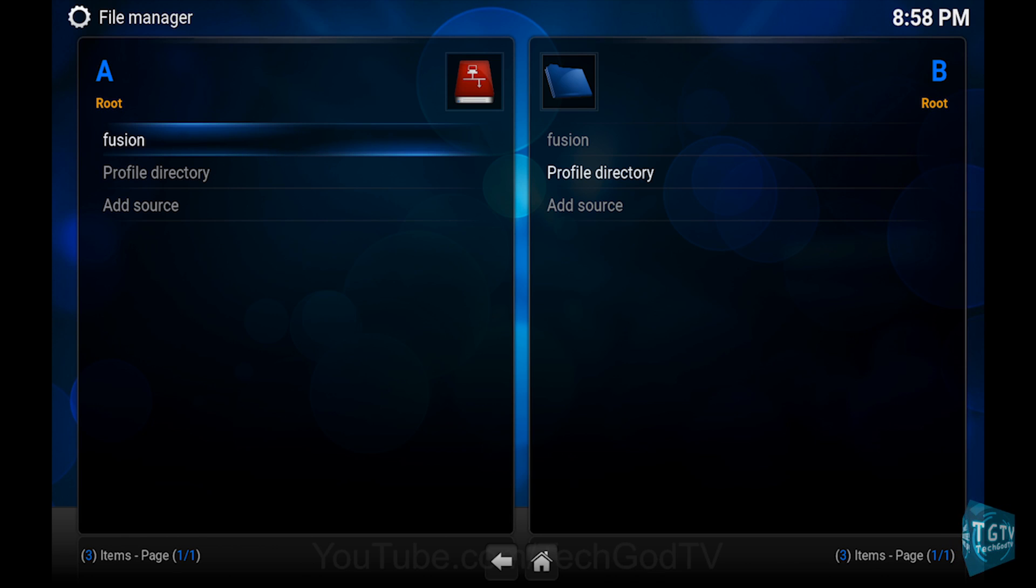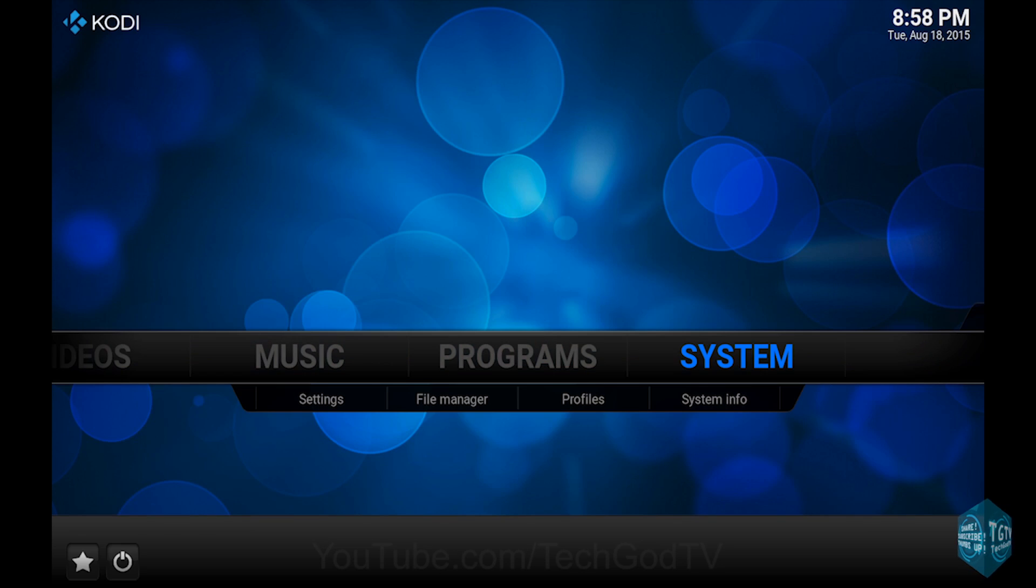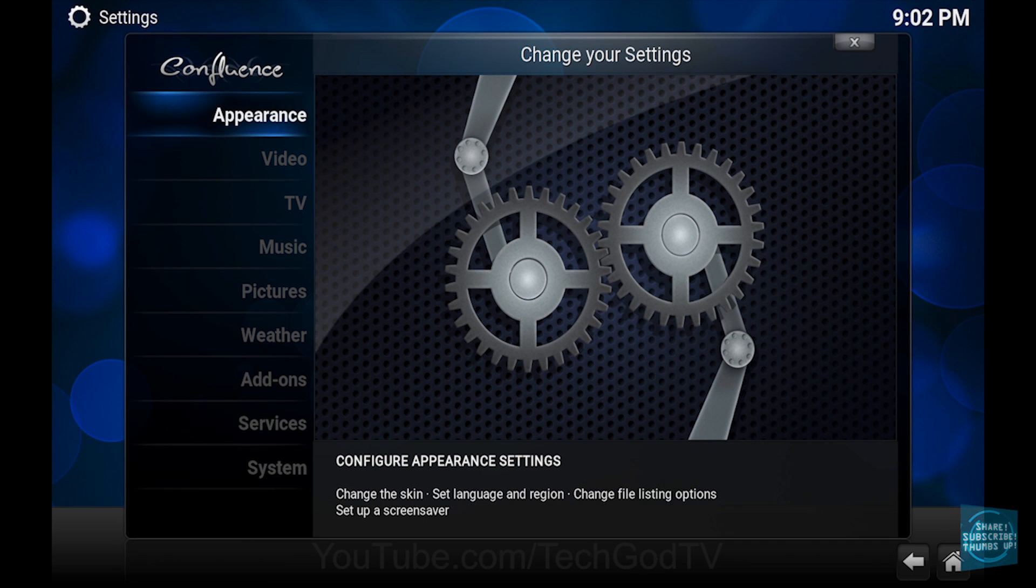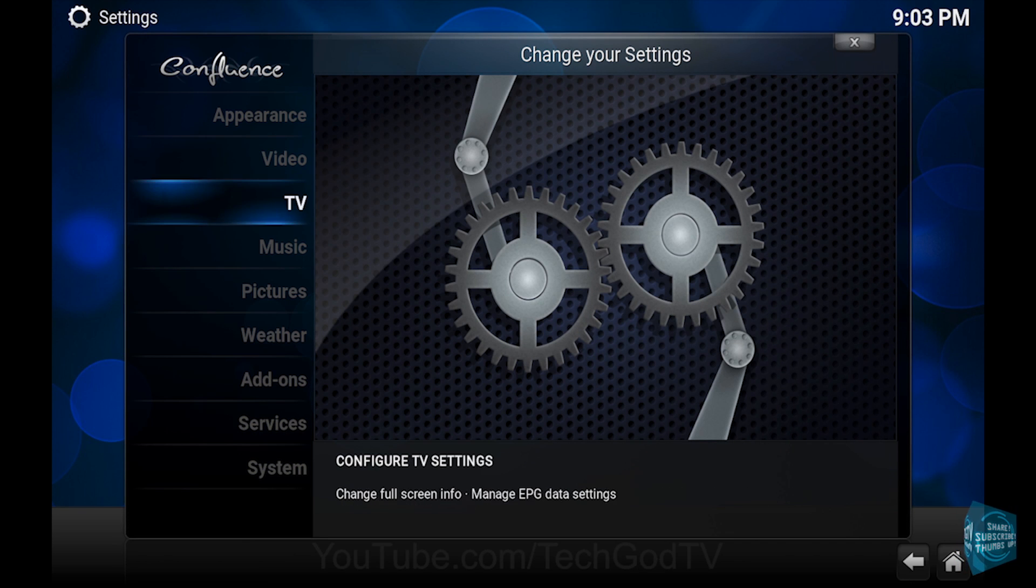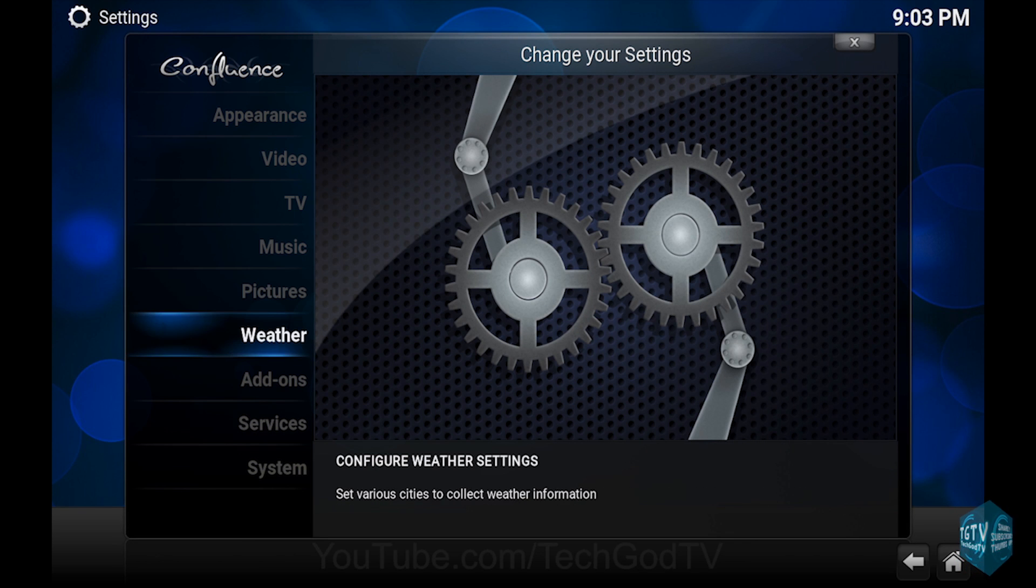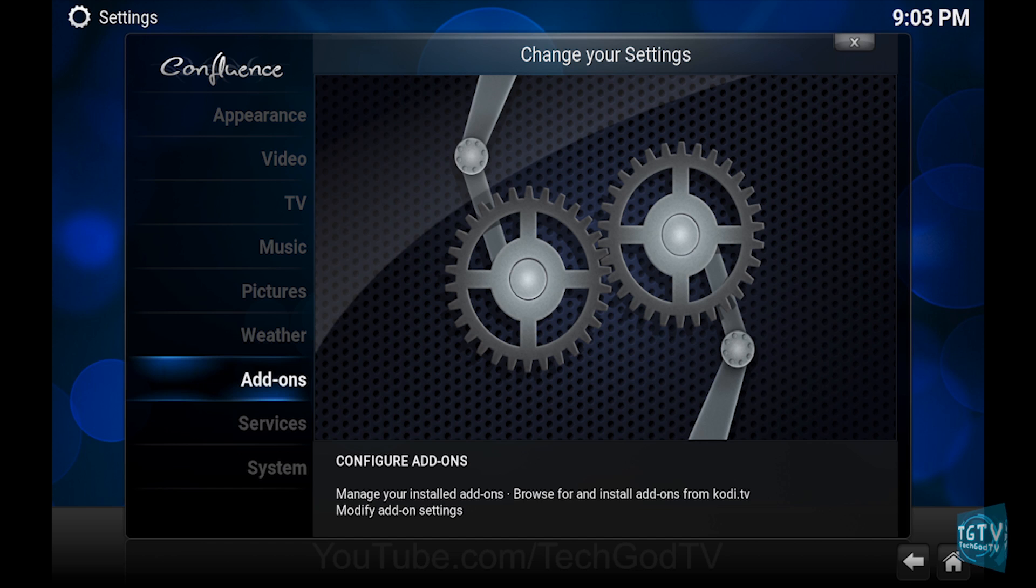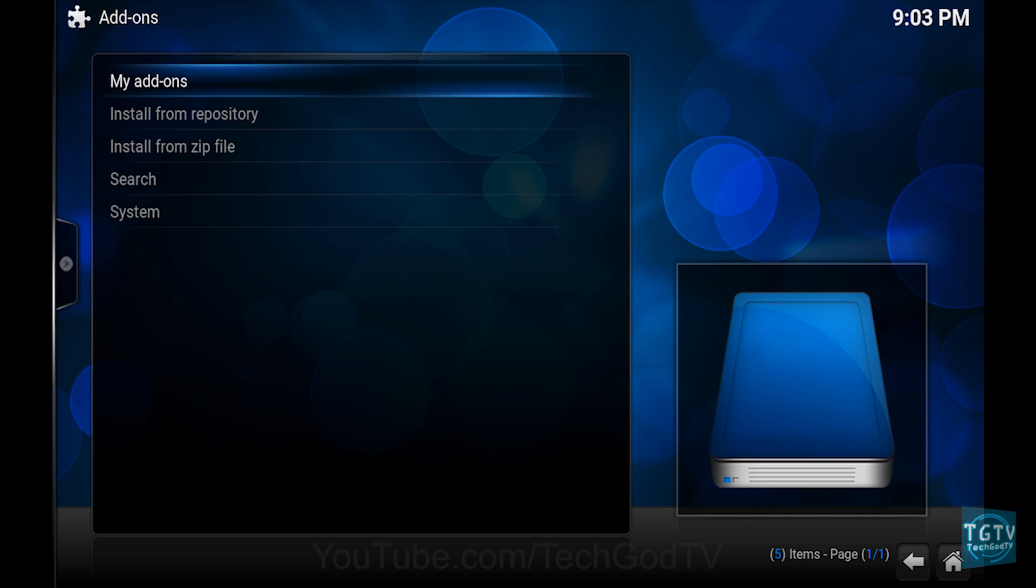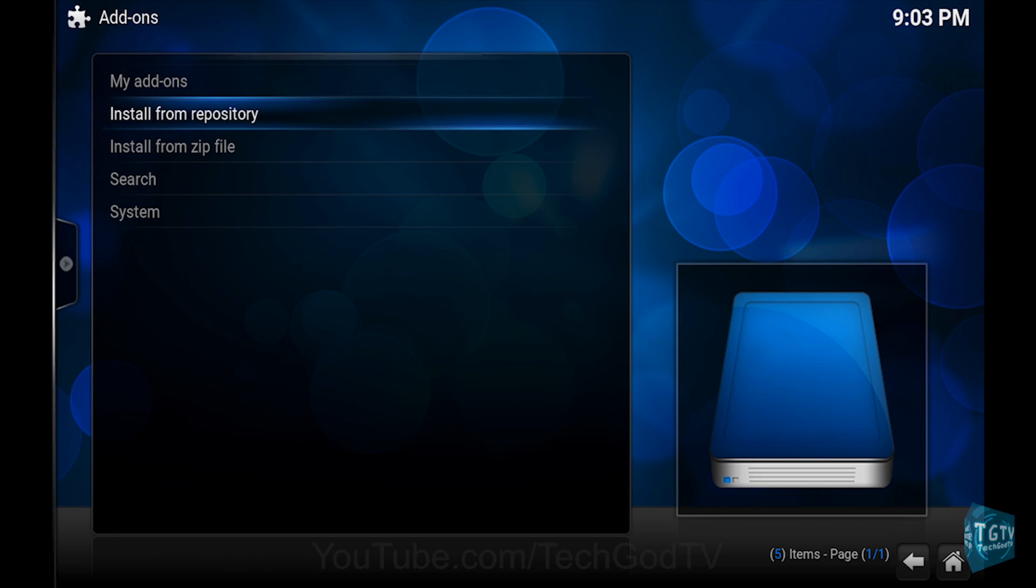Then go to System, then go to Add-ons, then go to Install from zip file.